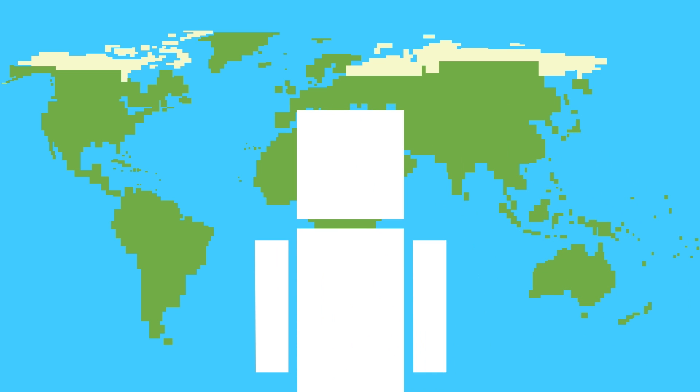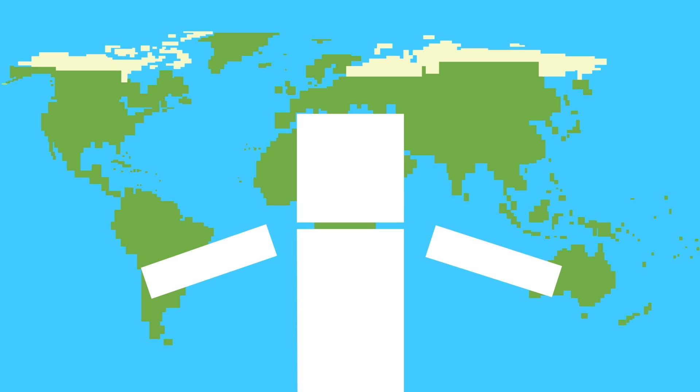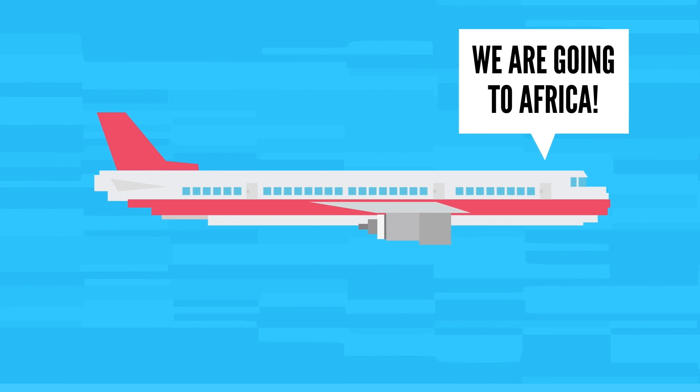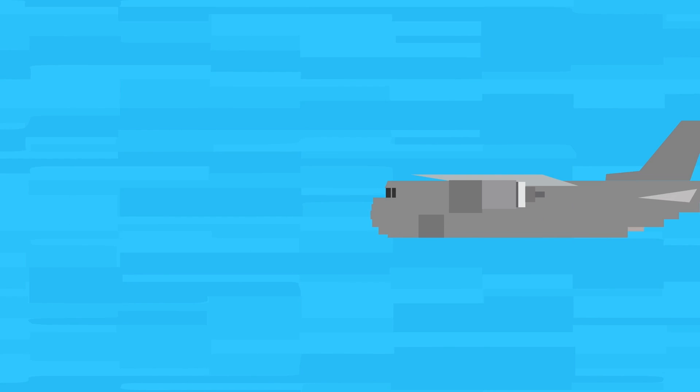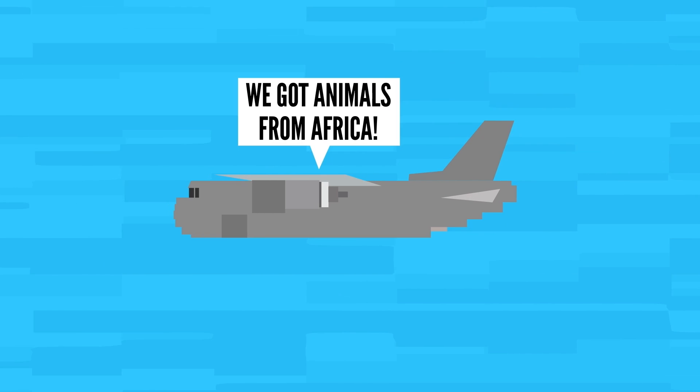Small outbreaks have occurred outside of Africa over the years, but these cases have occurred after people traveled to these countries, or animals were exported from them.